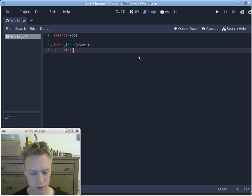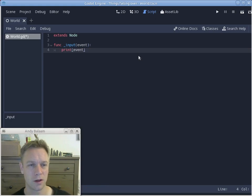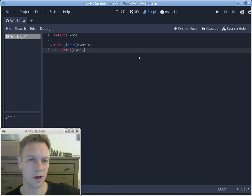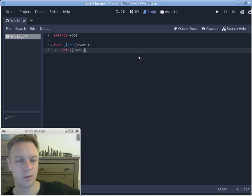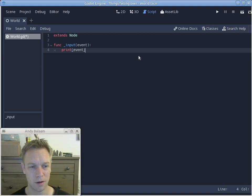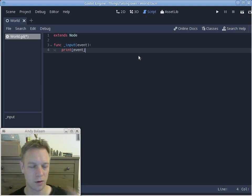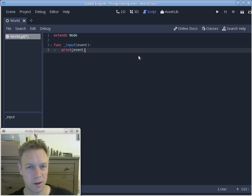Just like in Python, you can say 'print' and it will print out some stuff somewhere you can see it while your program is running. So we'll put a print inside the _input function, run the program, and see what gets printed out when events happen.